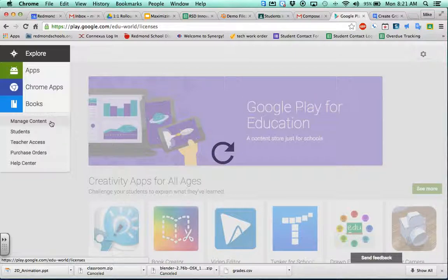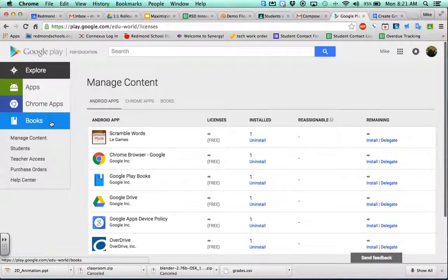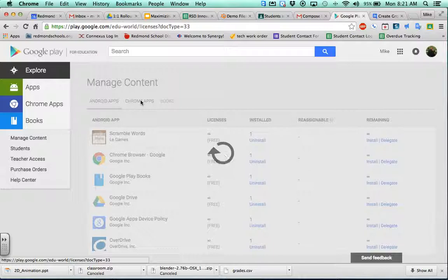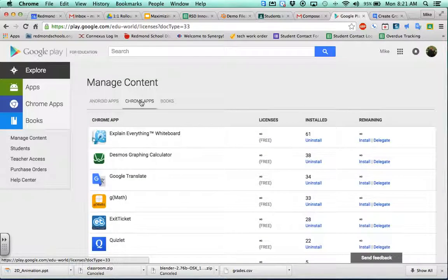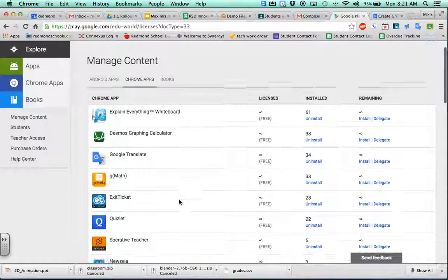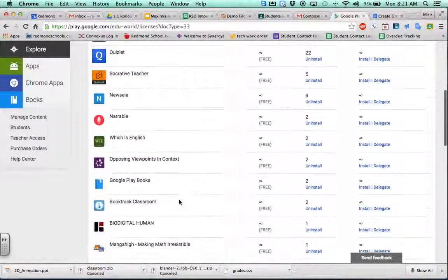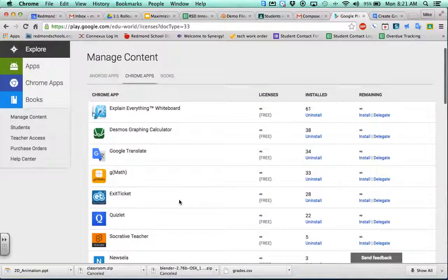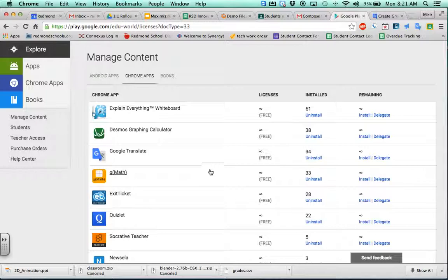You click on Manage Content and you've got some options. Make sure you're over here on Chrome Apps. It's going to show you a list of any app that you've pushed out. Obviously, I have a much longer list because I'm pushing more content out than you probably are at this point.